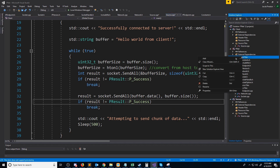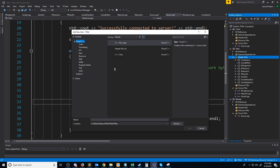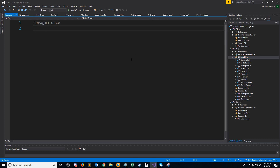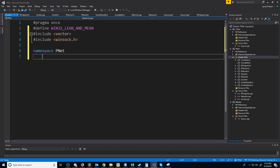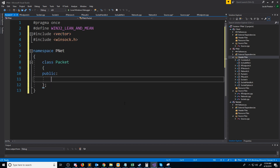Let's first create a new header file. We're going to call this packet. We're going to need the winsock header for this, so we will define WIN32_LEAN_AND_MEAN and include winsock. We'll also need a vector here, so we'll include vector. We need to have a buffer where we are going to store all of our bytes for the packet, so we will just have a vector of chars for that.